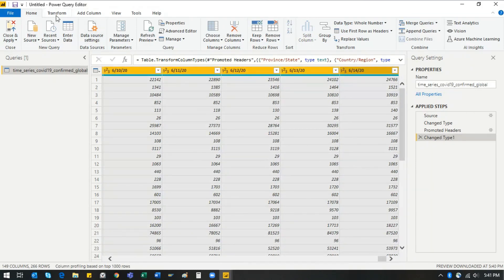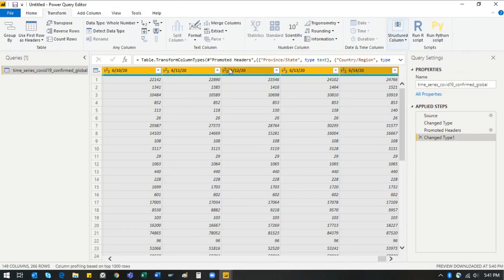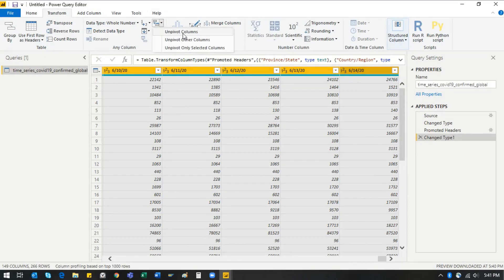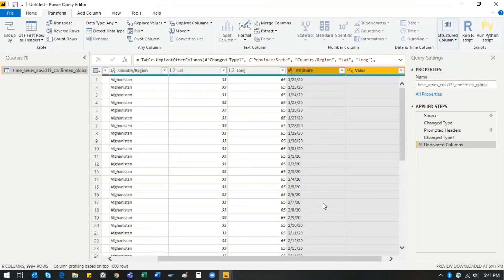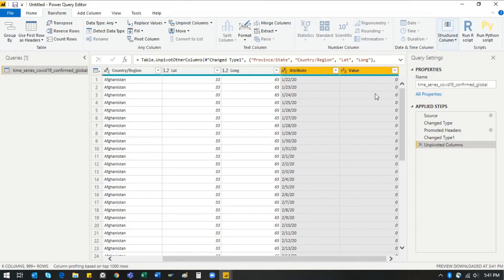In the Transform tab, click the icon and select 'Unpivot Columns.' What happens is that for each country, all the dates are now distributed vertically. You see one column for the dates and another column for the value — which is the number of COVID-infected patients.